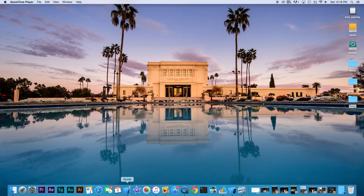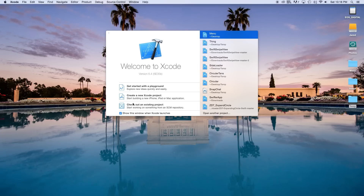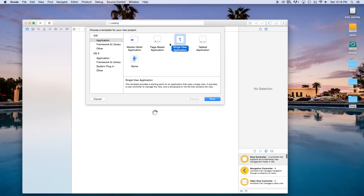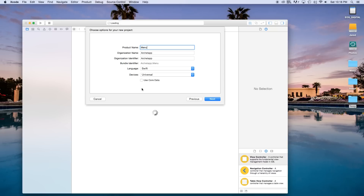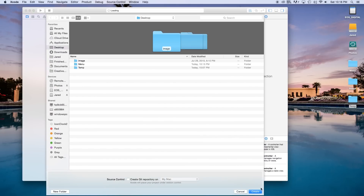First thing we need to do is head over to our Xcode project, create a new Xcode project, and this will be a single view application. Click Next. In our product name, I'm just going to set this equal to menu, although you can really call this whatever you want. Our language will be set to Swift and our devices will be set to universal. Click Next and Create.